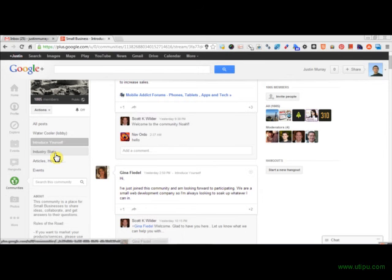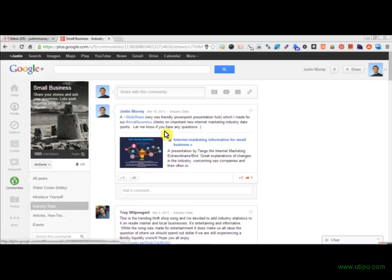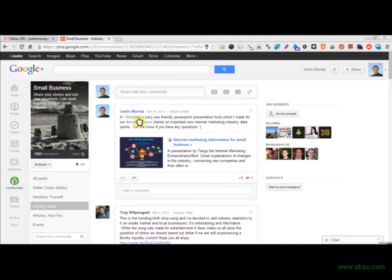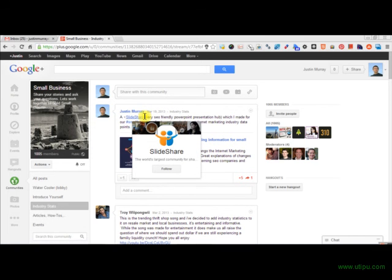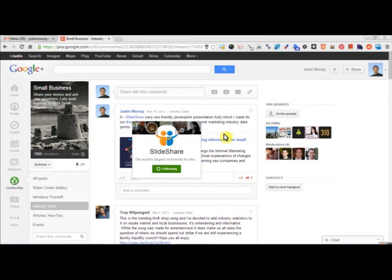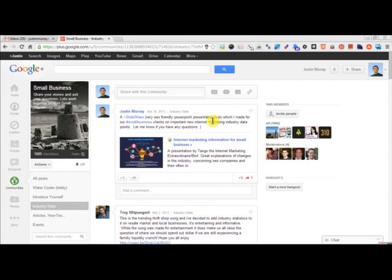You can see the industry stats right here. I posted a SlideShare for the business. You can see right here it's just kind of a plus SlideShare, so I got SlideShare's attention. I don't want to be following them.